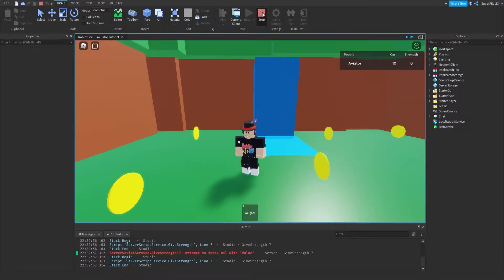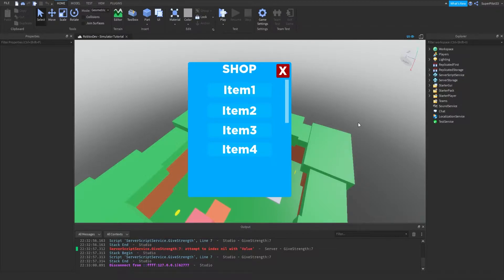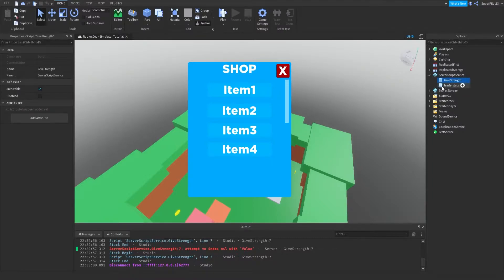Basically, what's happening is we gave ourselves a tool on a local script. The server did not see it. Anything that happens on a local script stays for your player and your player only. If you were to delete a part from a local script, it would only be for that local player. Scripts that are server scripts like these run for every single player — they run on the server.